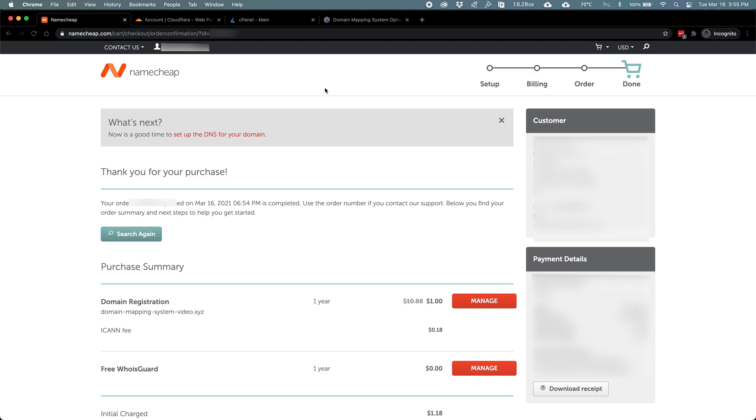The next step is setting up my name server records so that my domain name can start being used. Check out my next video.